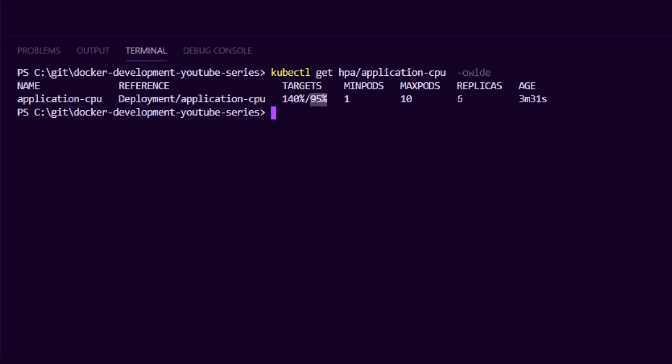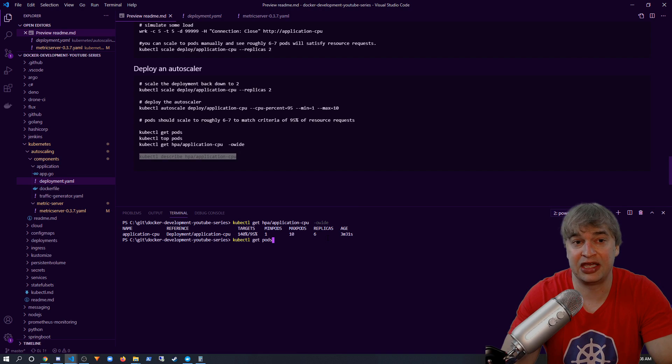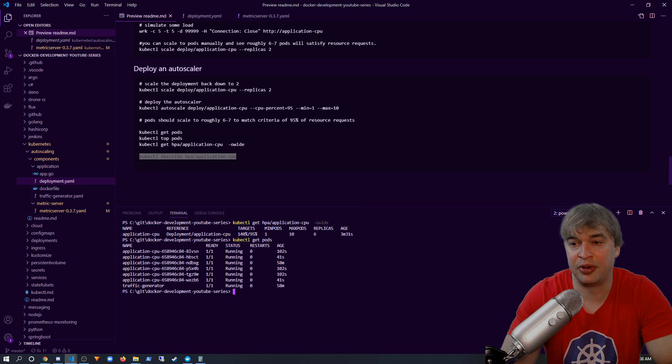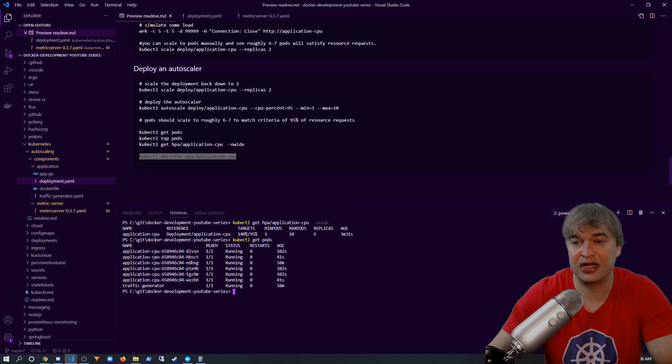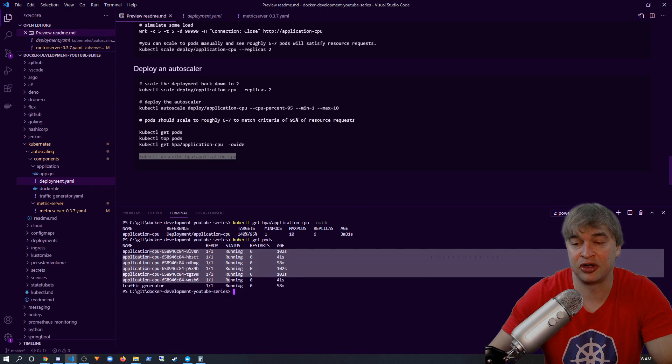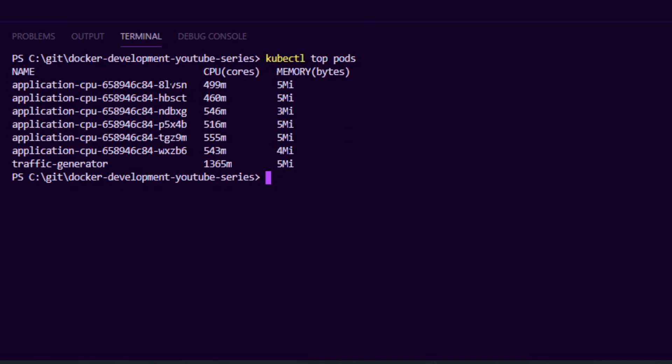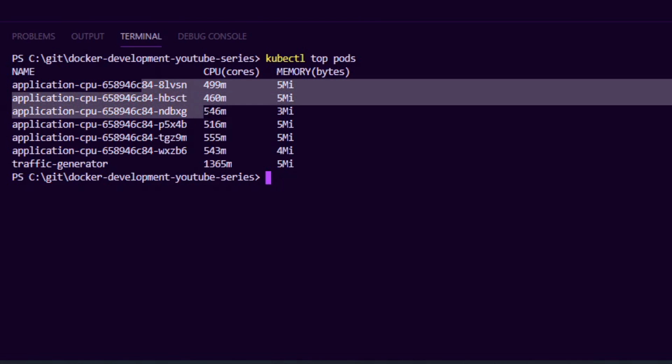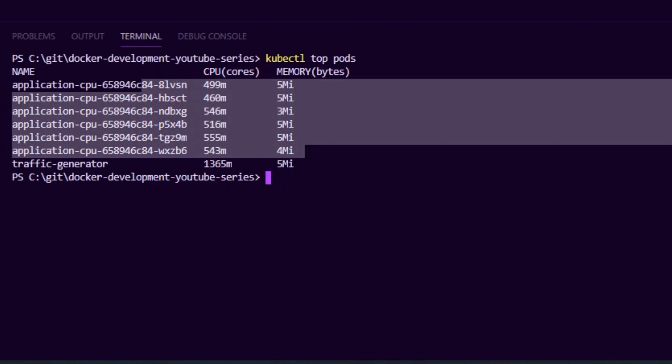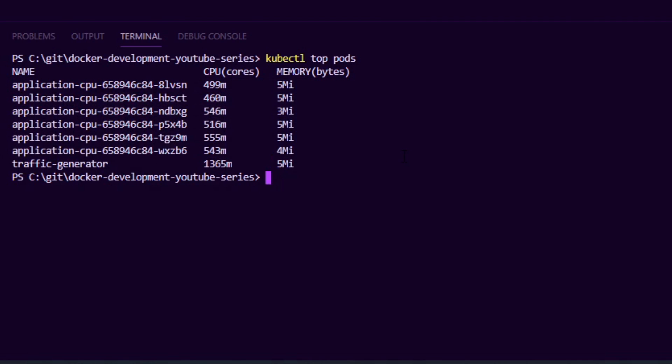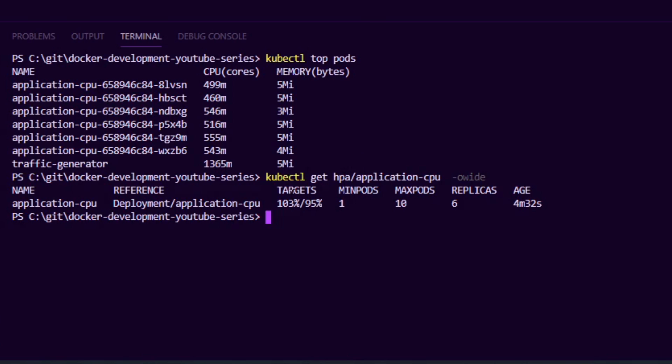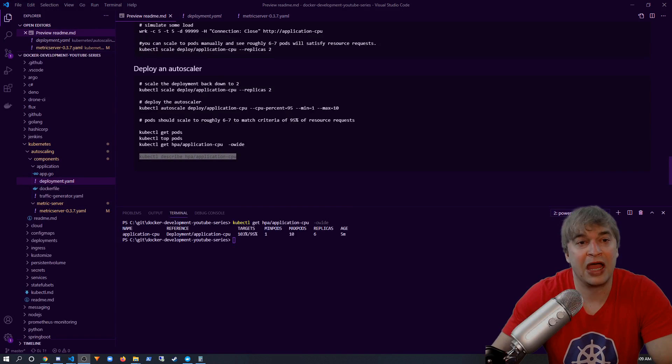If we say kubectl get pods, we can see we now have six pods created. And if we run kubectl top pods now, we can see we're now sitting roughly around the 500 millicore sweet spot. We can also see we're very close to the 95 percentage.